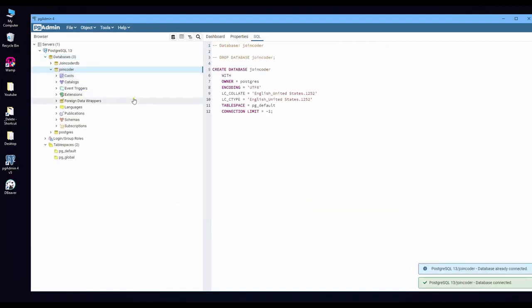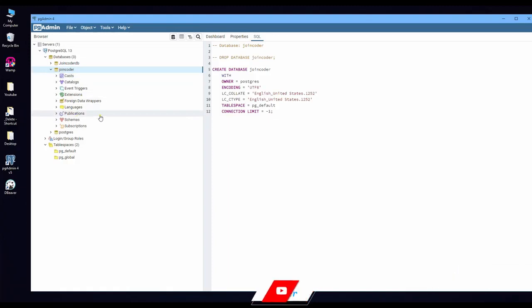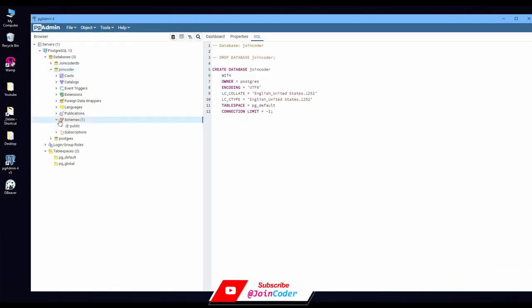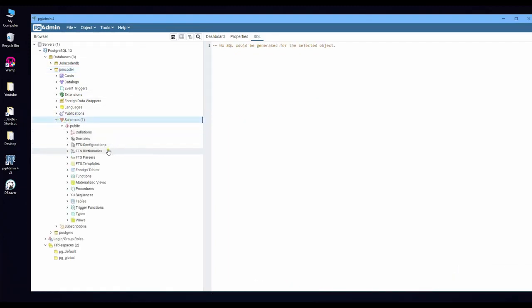So if we want to create a new table, you need to go to the schema and you will see a table here. Okay, let's start to create a table.